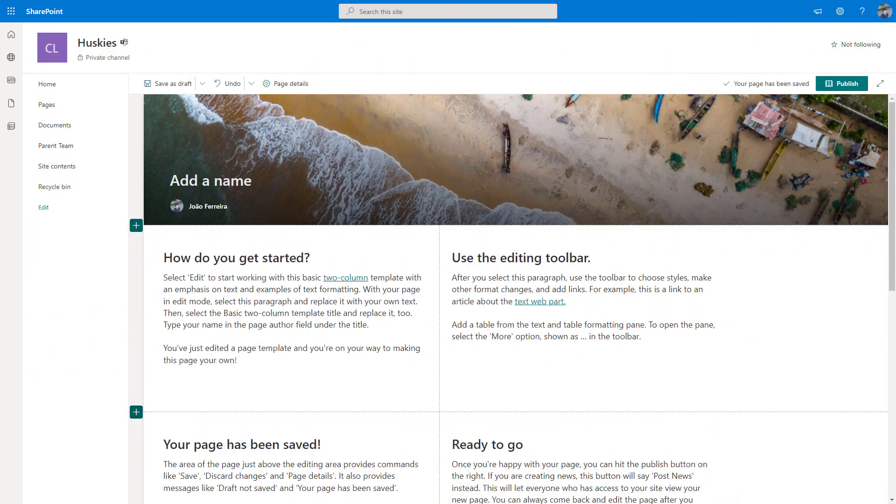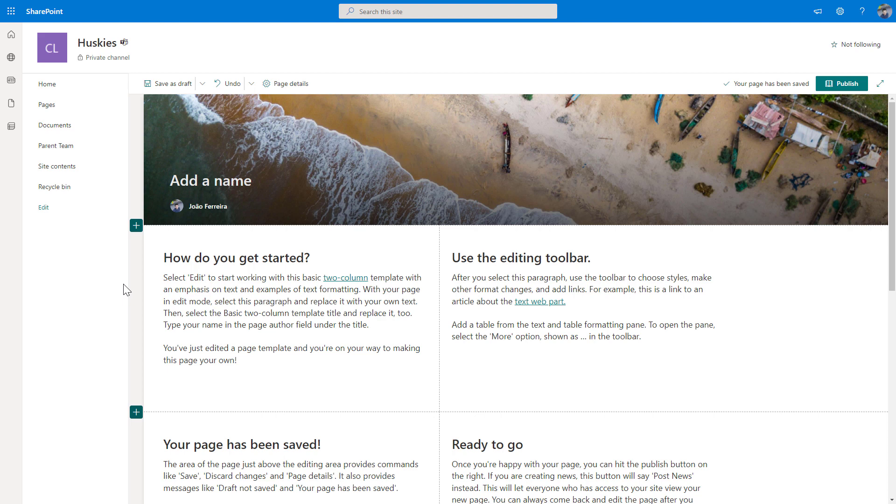Authors of SharePoint pages will be able to access the new section templates from the plus menu where the sections for the pages were already available. So in this theme site that I already have here open in edit mode, I will show you how you can make use of the six new templates that just got available for SharePoint content creators.